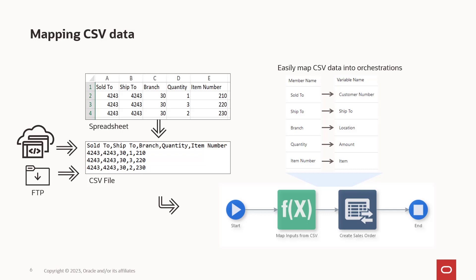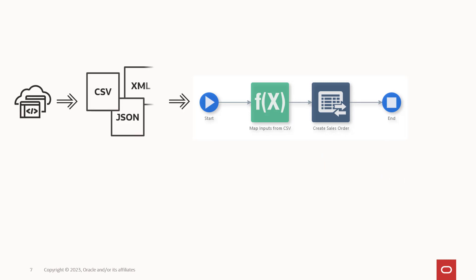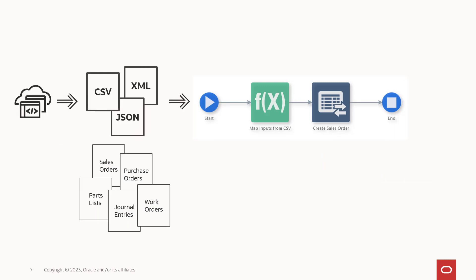And that's how Orchestrator helps you to easily create automations and integrations that accept data in different formats from various sources.